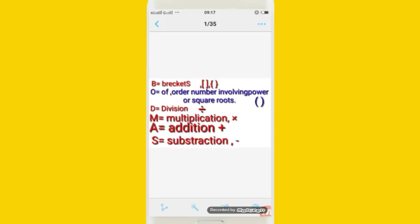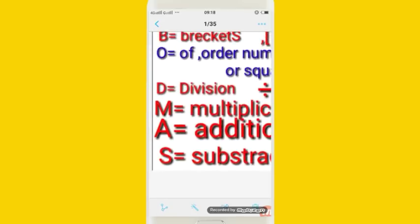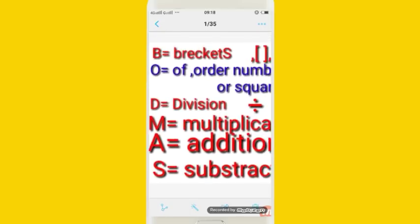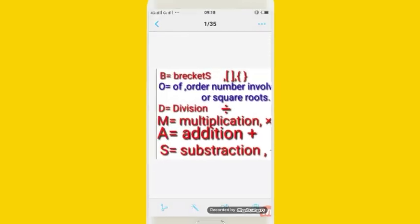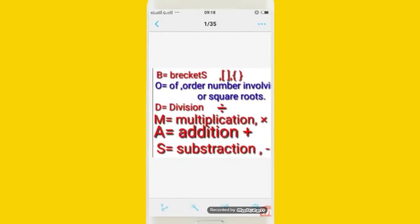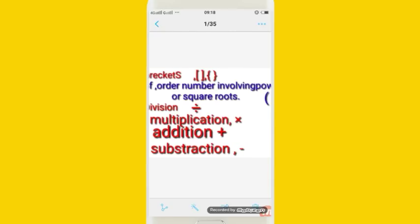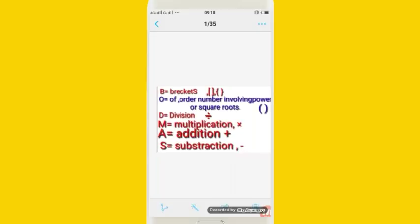This is the formula: BODMAS. B means brackets. O means 'of' — order number involving power or square roots. D means division. M means multiplication. A means addition. S means subtraction.